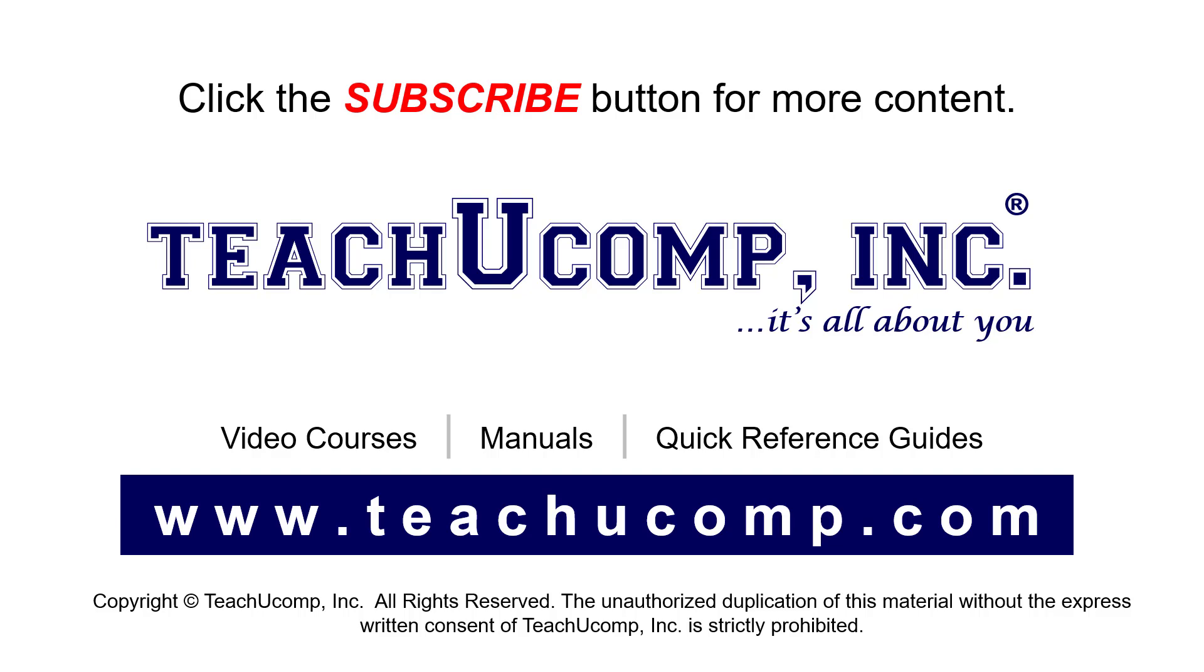If you like our video, click the button to subscribe to our channel and get easy access to new content. To see our full suite of ad-free video courses, instruction manuals, and quick reference guides, visit us at www.teachyoucomp.com.